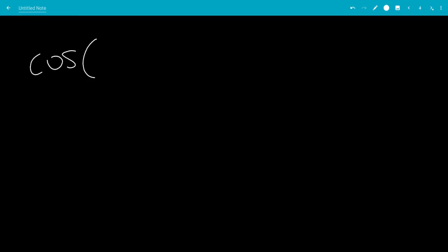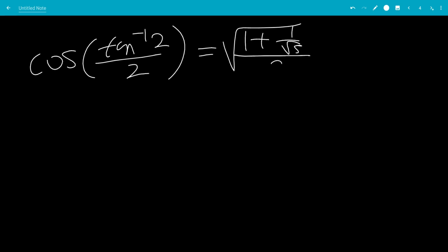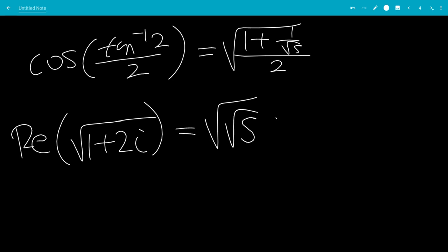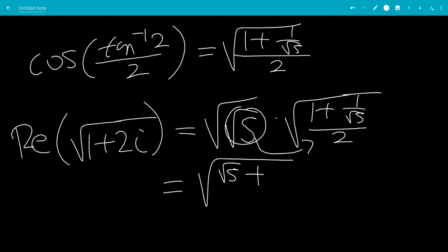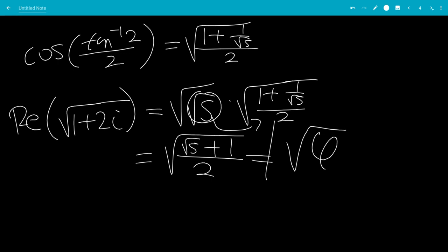So, cosine of inverse tangent of 2 over 2 is the square root of 1 plus 1 over square root of 5, all over 2. And now we know that the real part of the square root of 1 plus 2i is the square root of the square root of 5 times that expression. We can bring this into the outer square root, giving us the square root of square root of 5 plus 1, all over 2 — and this is just the golden ratio. So the answer is the square root of 5, and that is the end of the video.